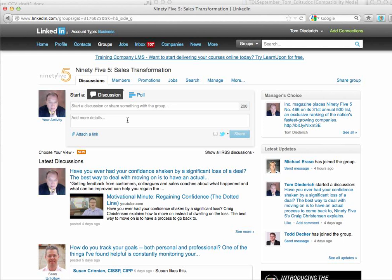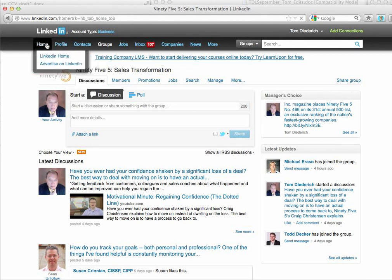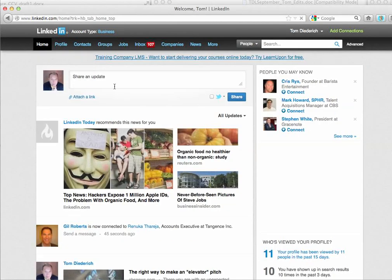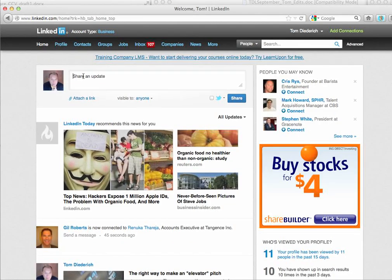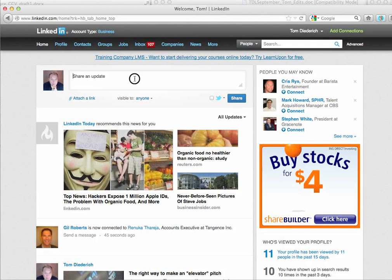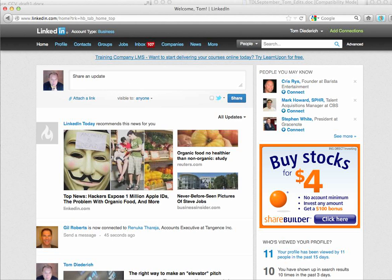The other thing is: do post it on your individual page. To go back to that, you can just go to Home. It's actually preferred if you post the whole thing again there. It seems repetitive, but it's the best way to get it out to the most people.